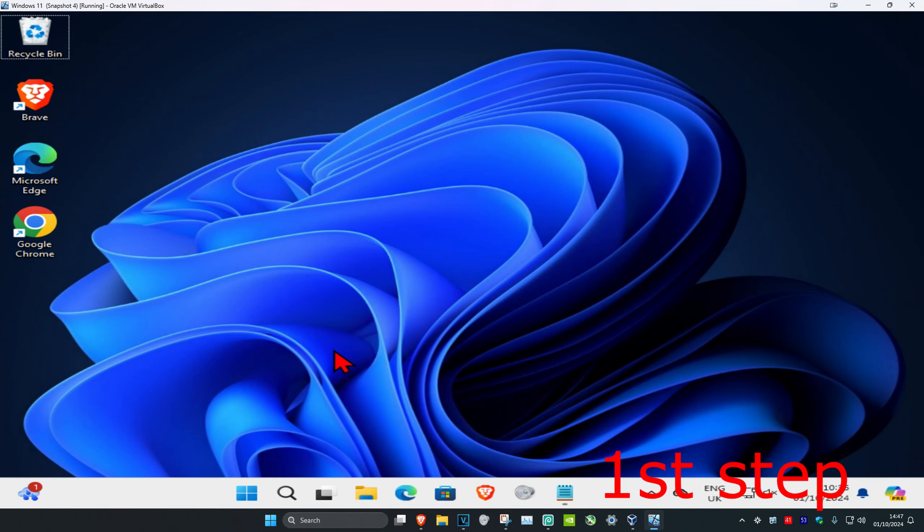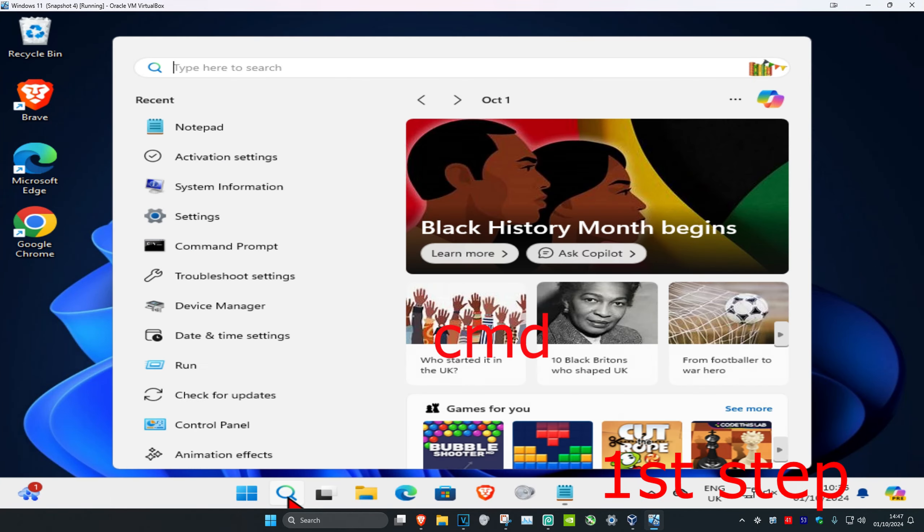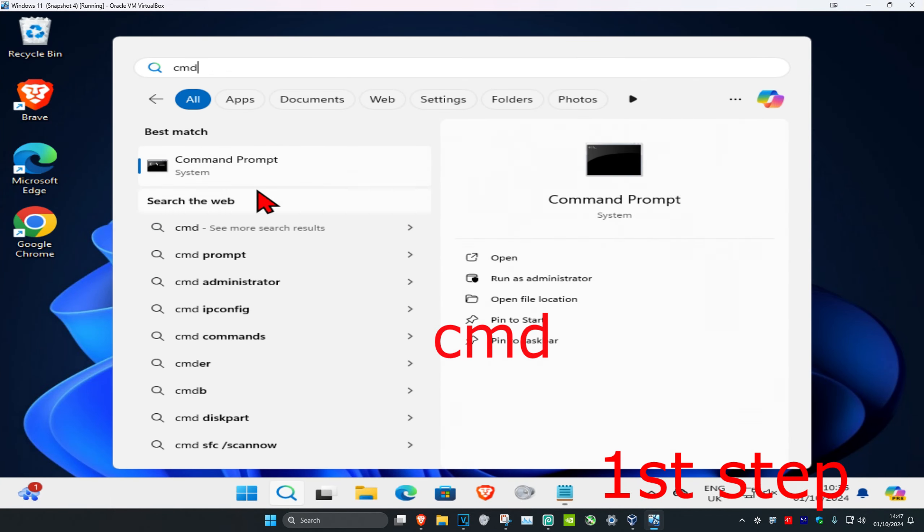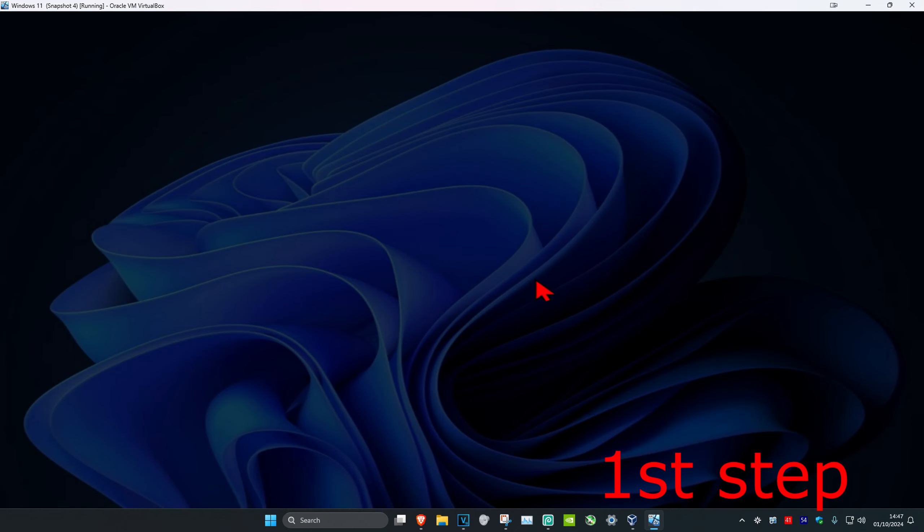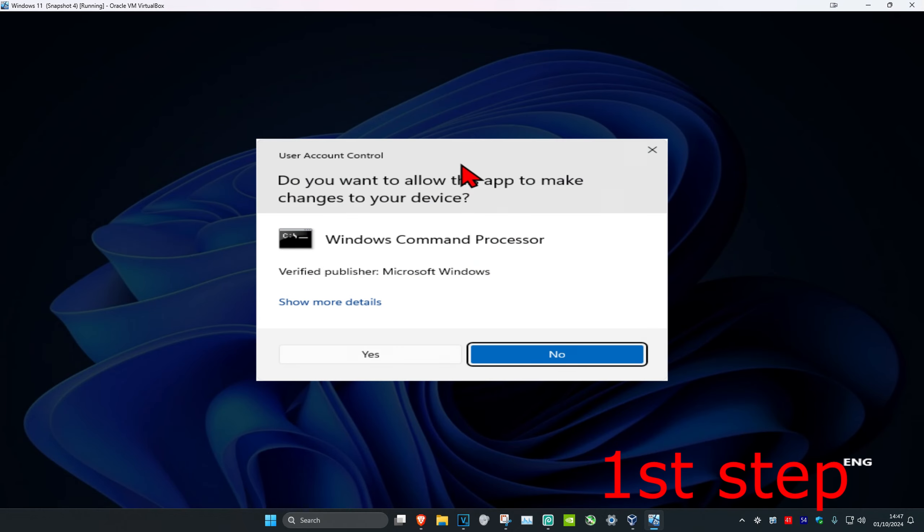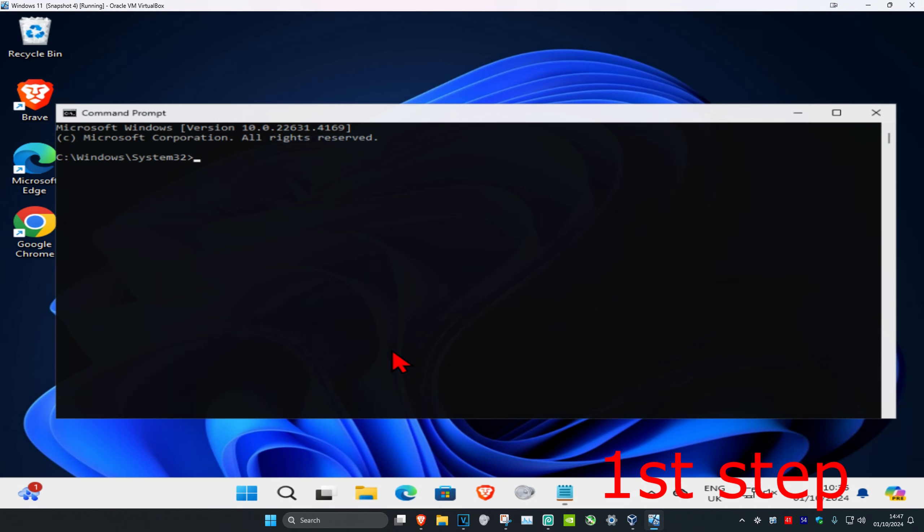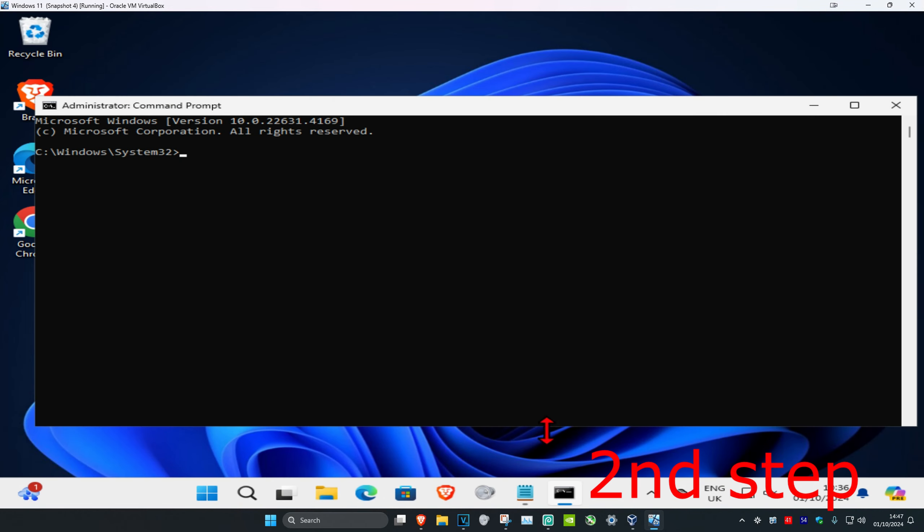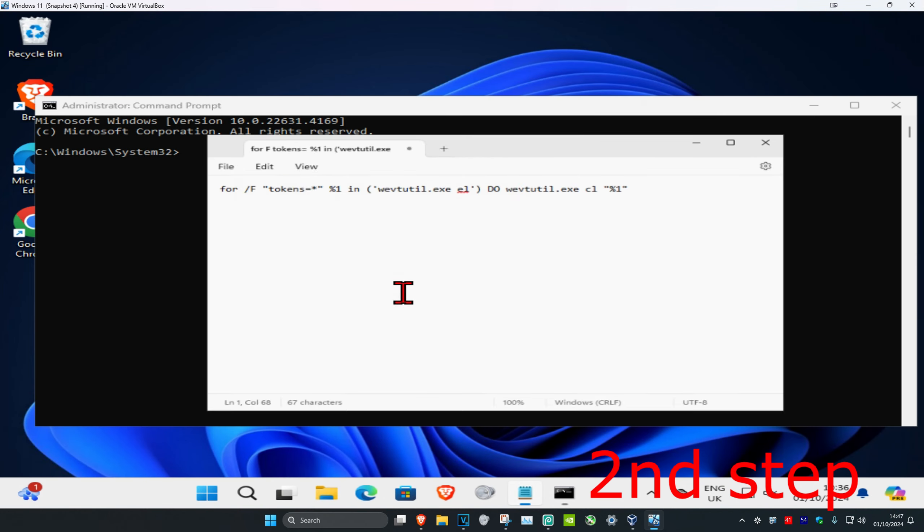So guys, for the first step you're going to head over to search and type in cmd. Then you want to run it as administrator and then click on yes.